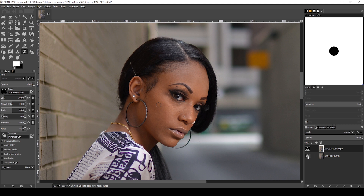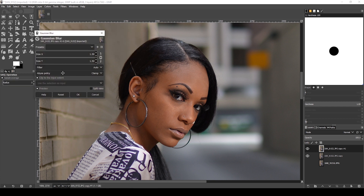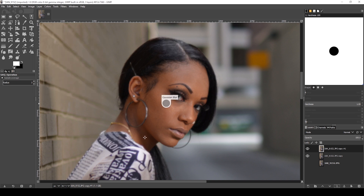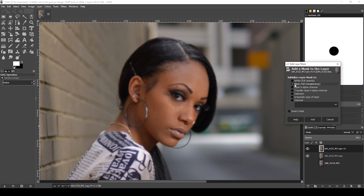Now I'm going to turn the layer off, add another copy, and go up to the Filters tab, go to Blur, and select Gaussian Blur. On the x-axis I normally go to about 2 or 3 — 3 is good. I'll click OK. Now we are going to create a mask and only select the area we want, because I still want to keep some texture. I'll right-click on this top layer, click Add Layer Mask, select black for transparency, and click Add.